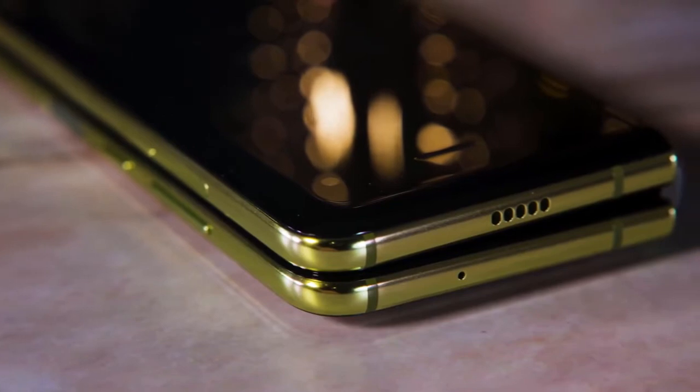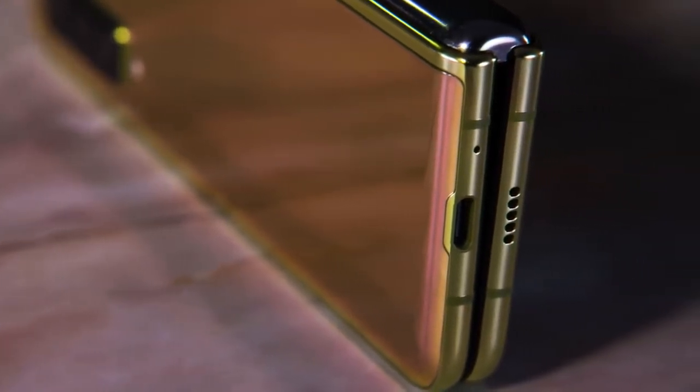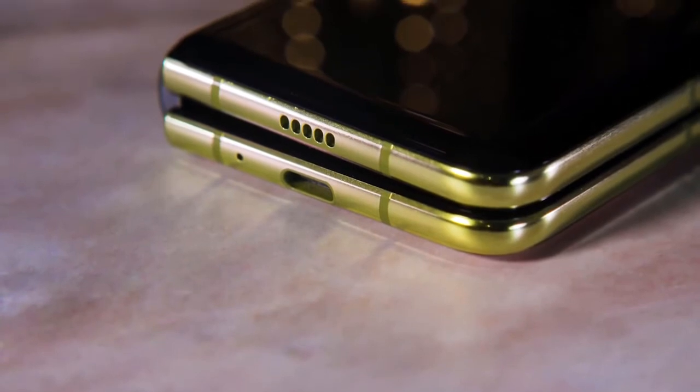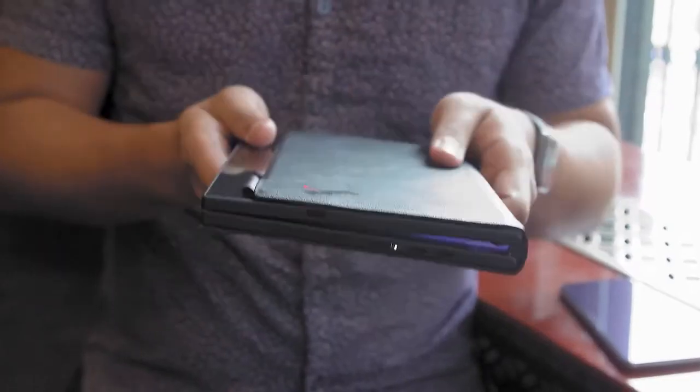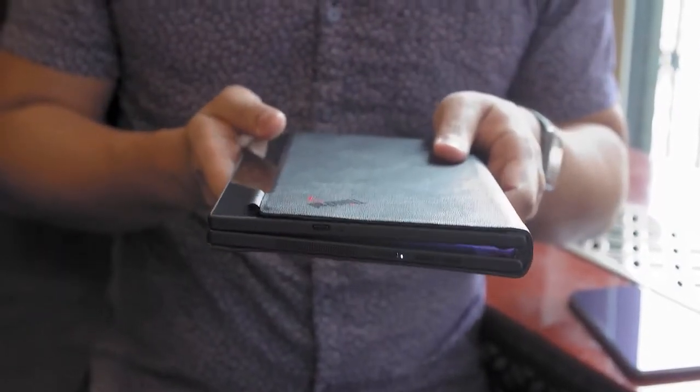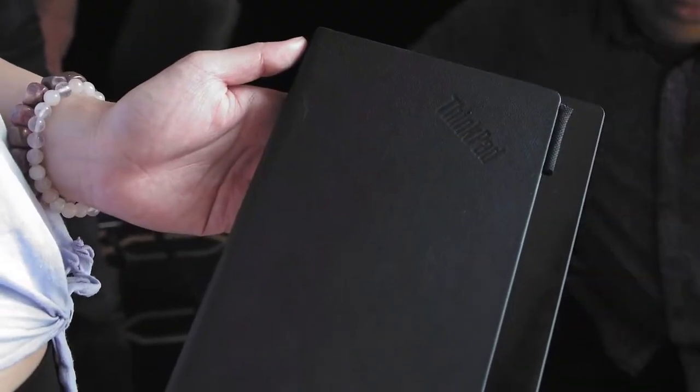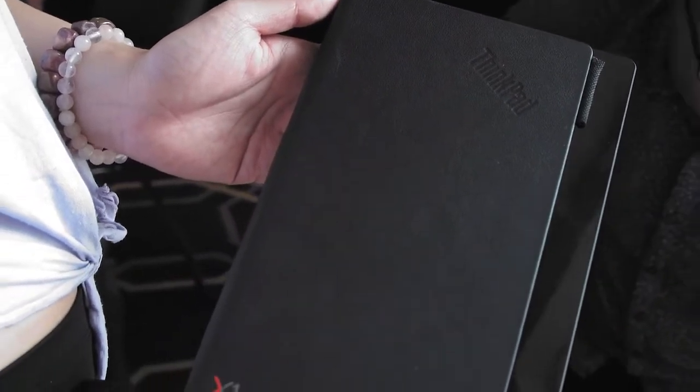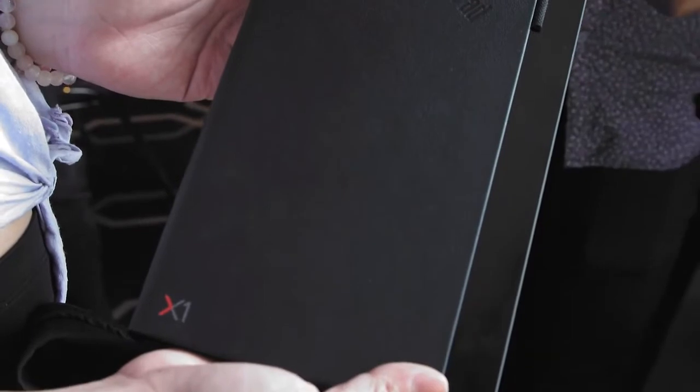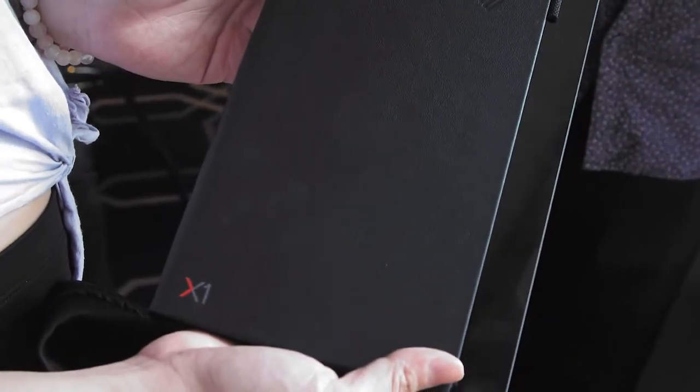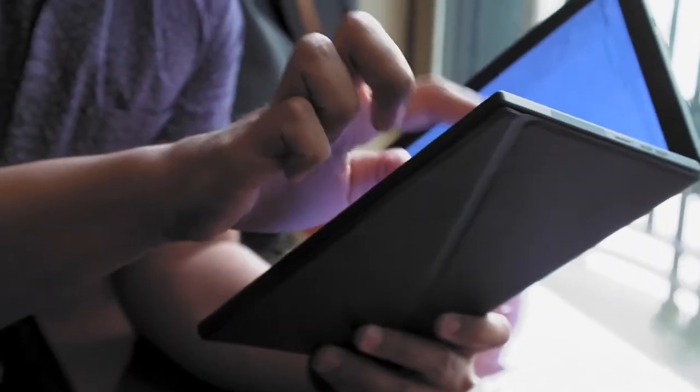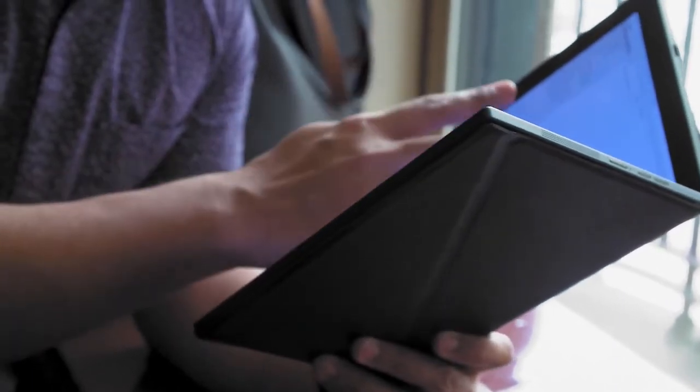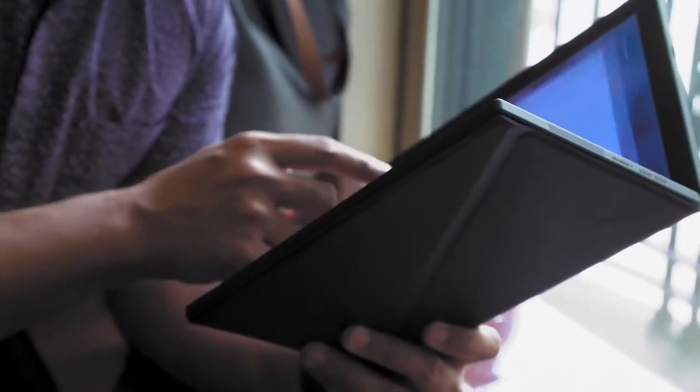One thing we did notice that also the Galaxy Fold has is when you snap the Lenovo folding device shut, there is still a small gap between the screen. When it snaps shut though, thanks to a leather covering, this device looks more like a moleskin notebook than a laptop that just folded over on itself, and I'm really impressed with the design here. It looks really nice.